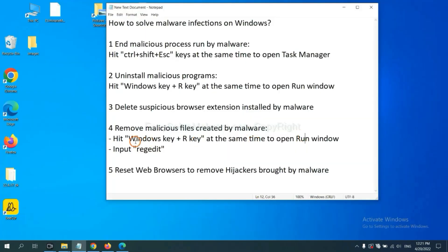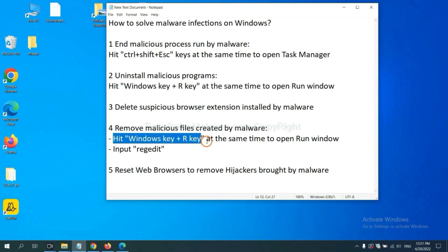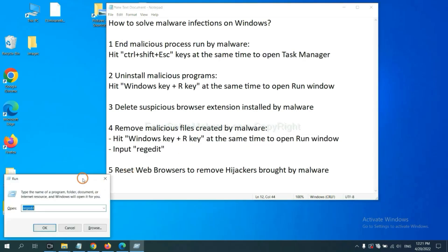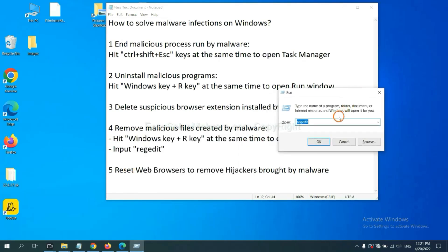Next, we need to remove malicious files created by malware. Hit Windows key and R key at the same time. In the run box, input regedit. Click OK.